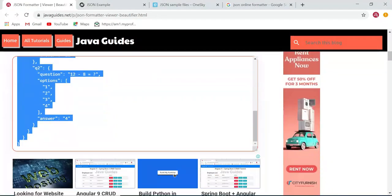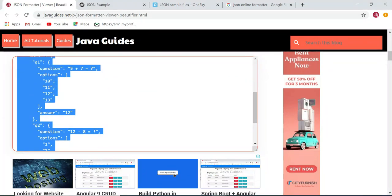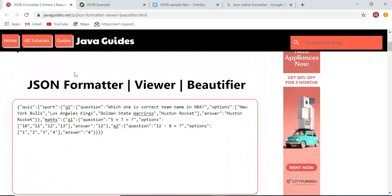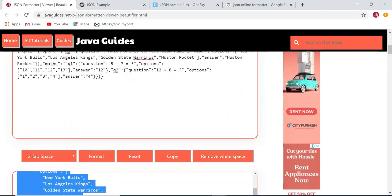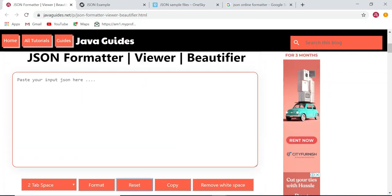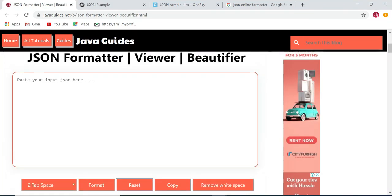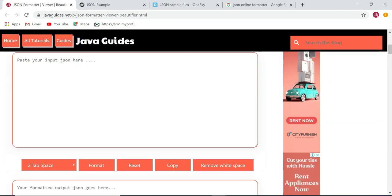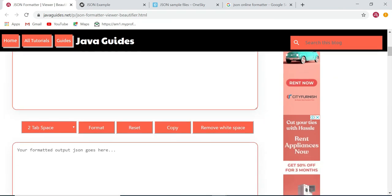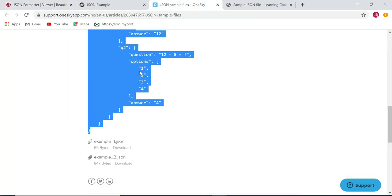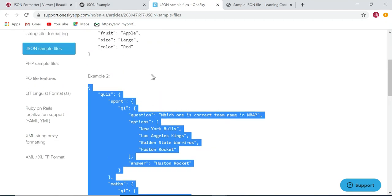If you want to reset the contents, you can just click the reset button. This will clear all the contents from the boxes.